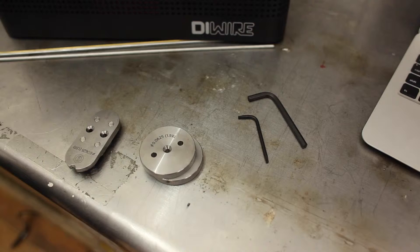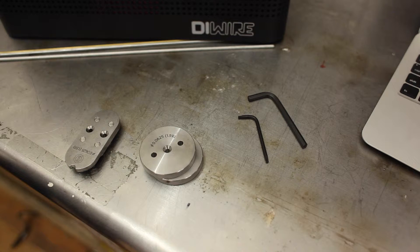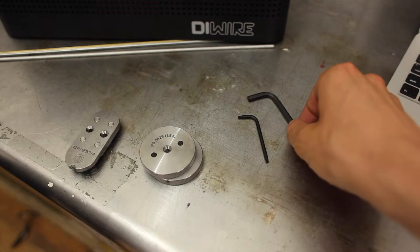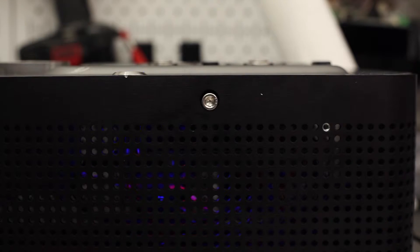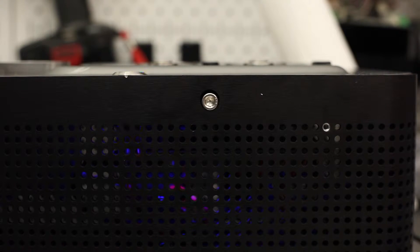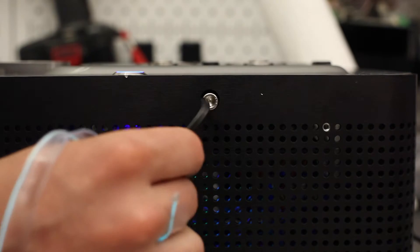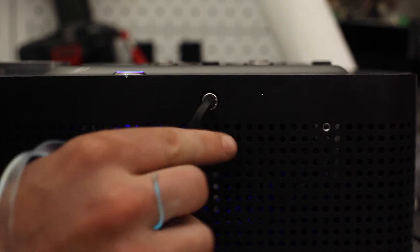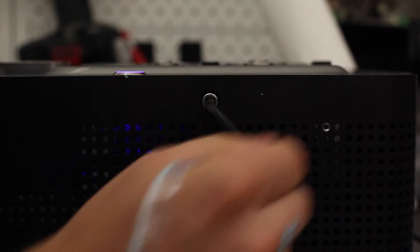To do this, you'll need to grab the provided T15 Torx driver and 5/32 hex driver. Start by loosening the feed bearings with the adjustment bolt on the side of the machine.